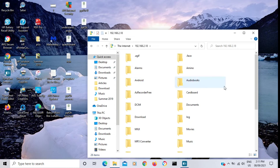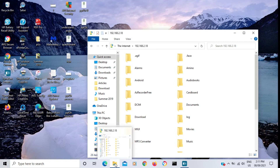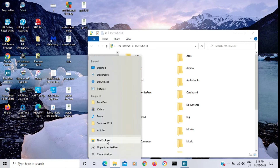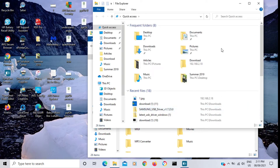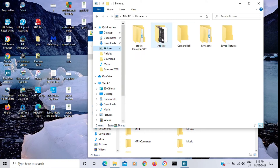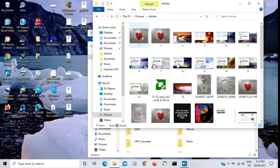Now I have access to all of the folders on my phone. To copy a file from your computer to your phone, open another File Explorer window — right-click on File Explorer and go to File Explorer. That opens another window. Now find the file you want to transfer to your phone. I'm going to go with Pictures and Articles.